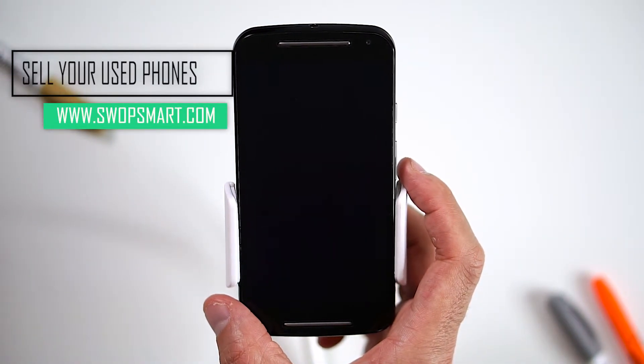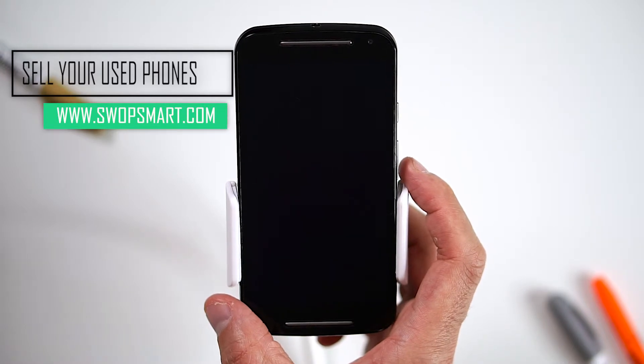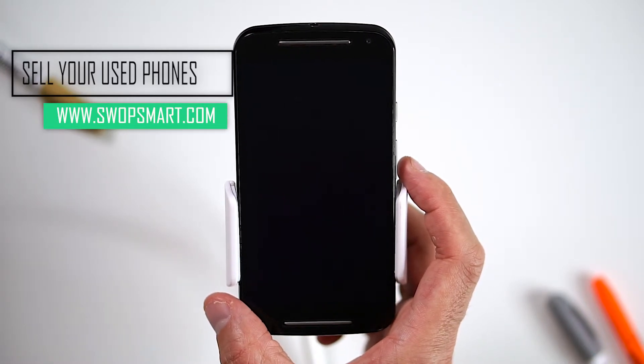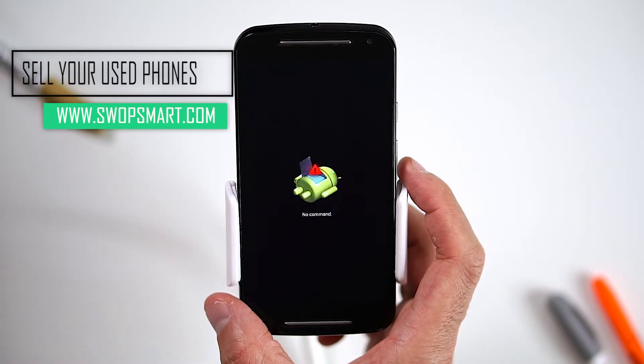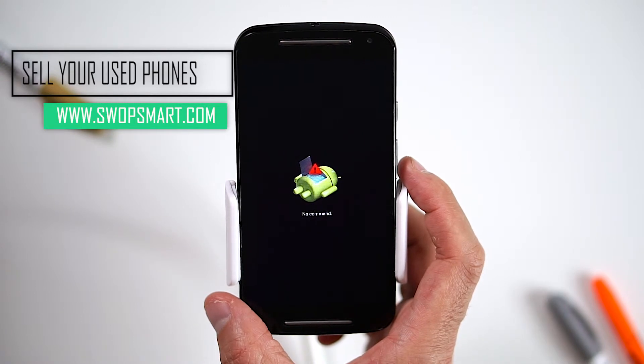Do you have old devices not being used at home? Trade them in for cash at SwapSmart.com. It's quick and easy.